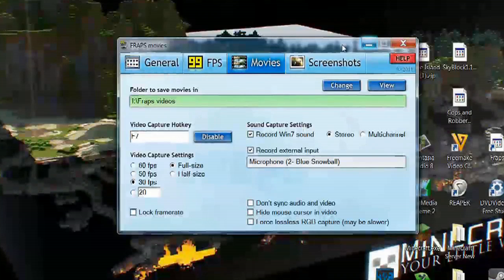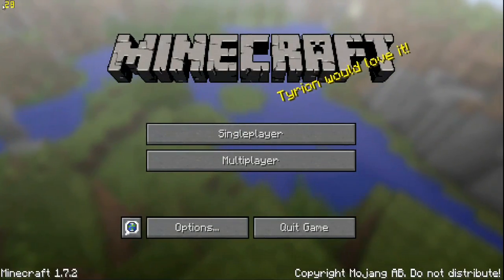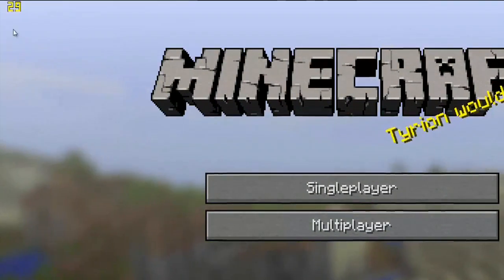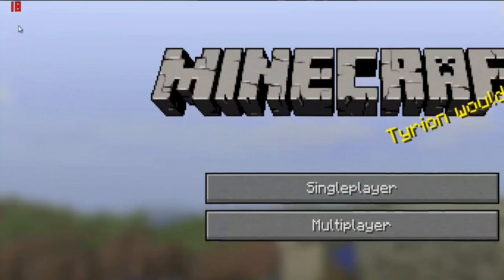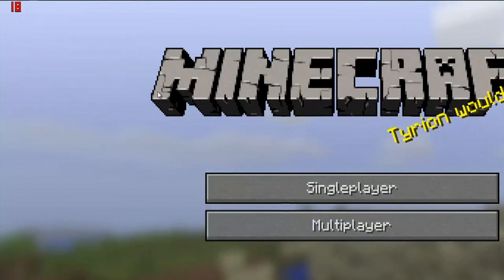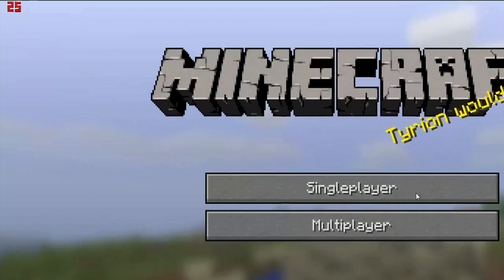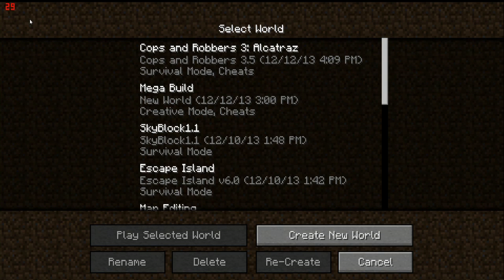And once this is open, you simply minimize the Fraps window and you can open up Minecraft. You'll notice that up here in the top left hand corner of the screen you see these yellow numbers. When I hit the F7 key, these numbers will change from yellow to red, and that means I'm actually recording my game play right now. These numbers will not appear when you actually watch the video back or upload it to YouTube. By hitting the F7 key, you're changing when you're recording and when you're not.